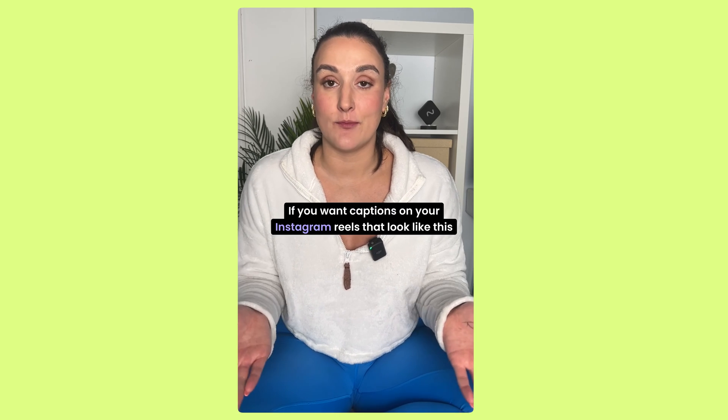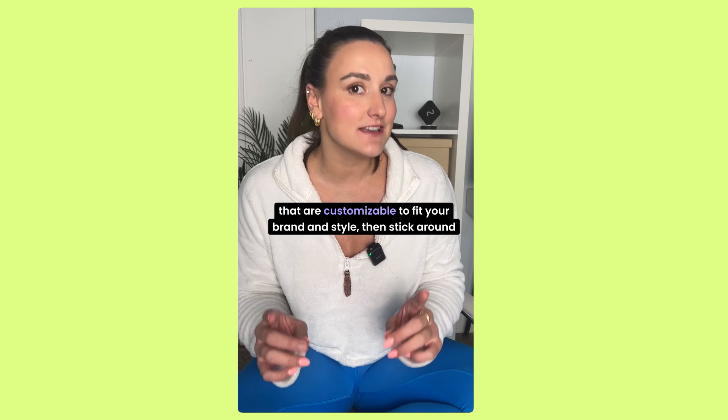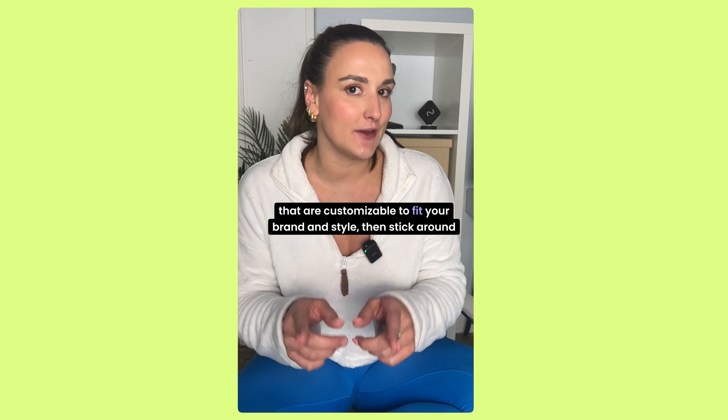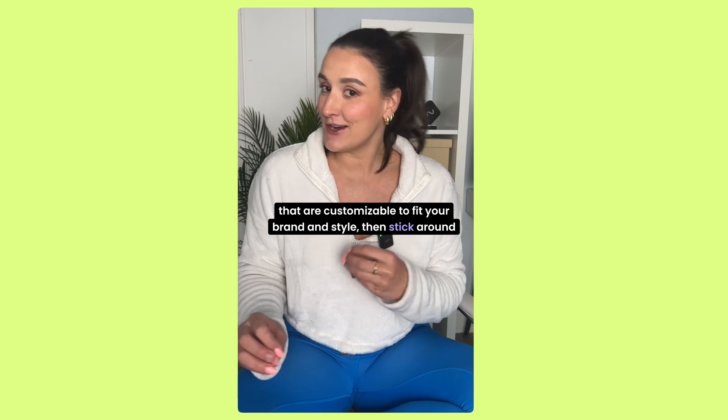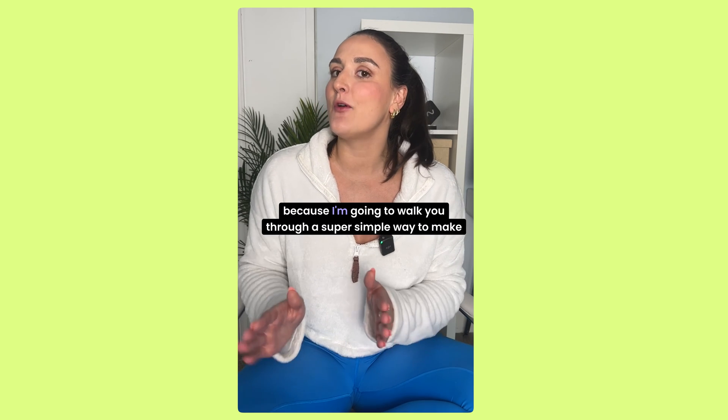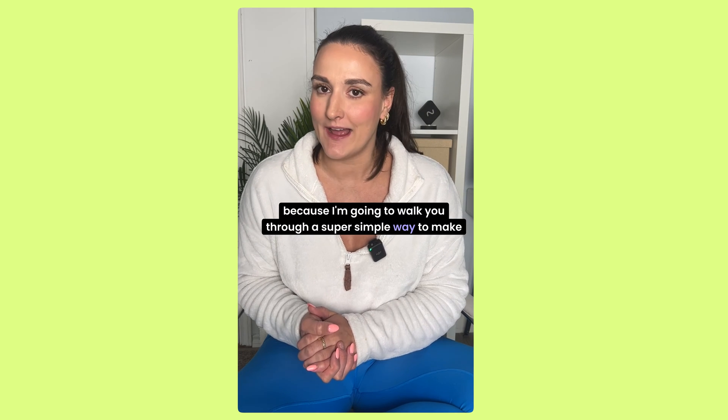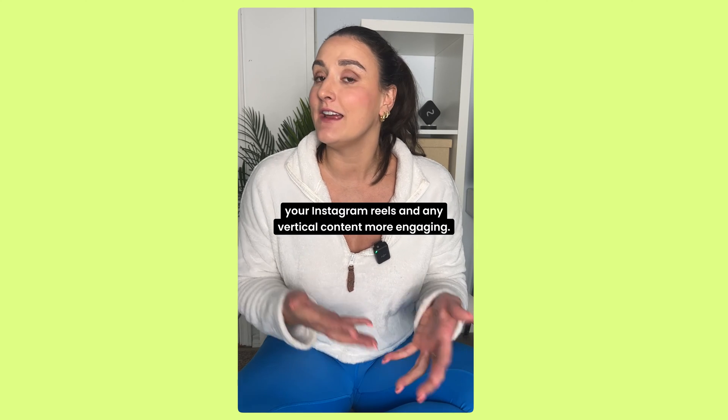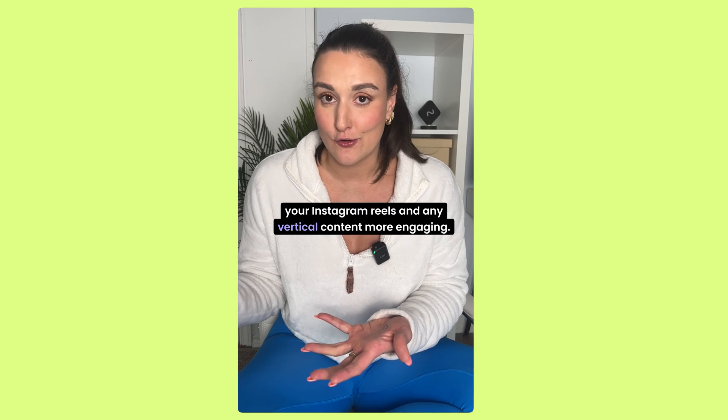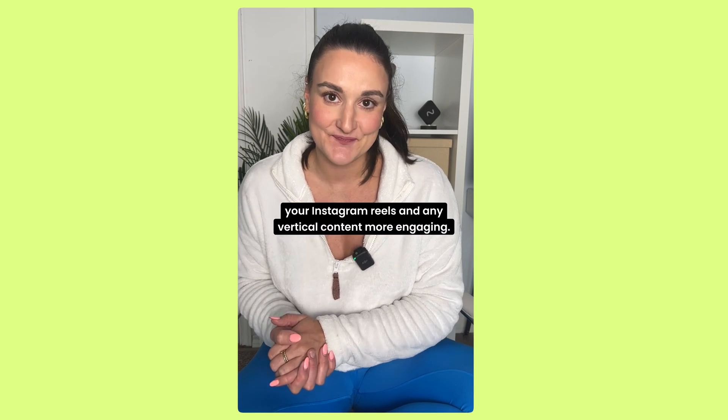If you want captions on your Instagram Reels that look like this, that are customizable to fit your brand and style, then stick around because I'm going to walk you through a super simple way to make your Instagram Reels and any vertical content more engaging.